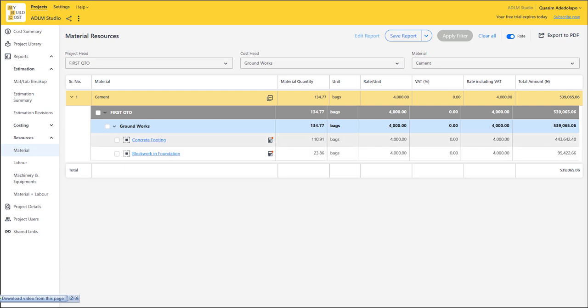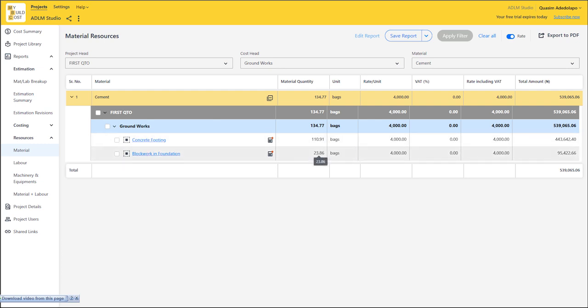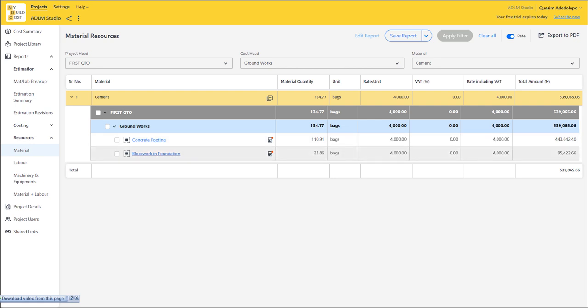We have these 4 entries. For concrete footing we have 110.9 bags, and for block work foundation we have this figure. The total cost of all of this is shown here. You can quickly use this — you can send this up to your client, or send this to your supplier to supply all of this.